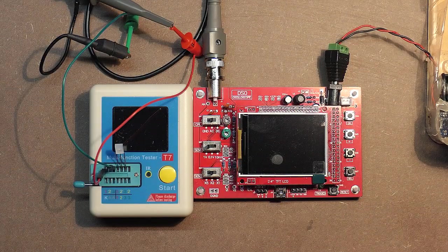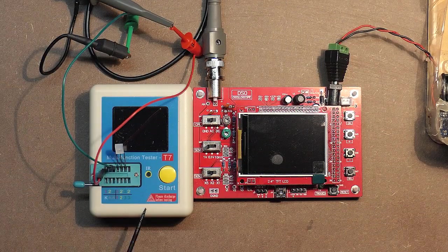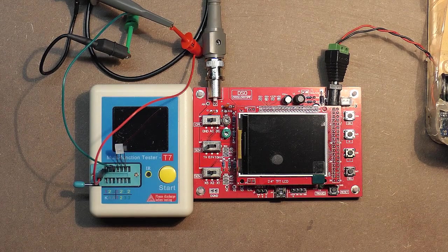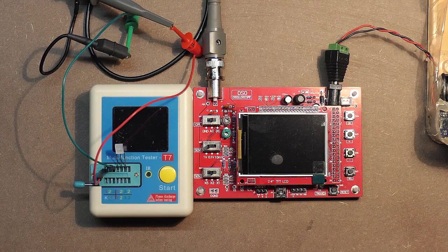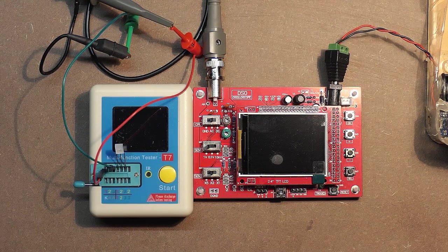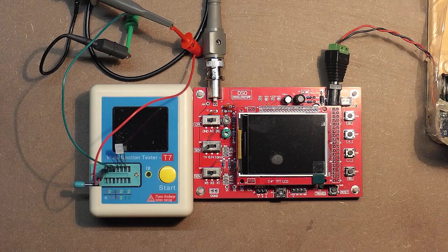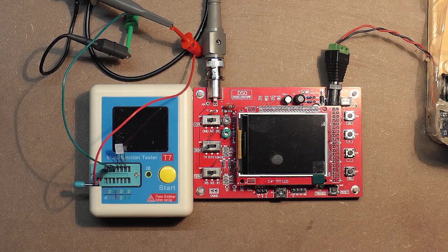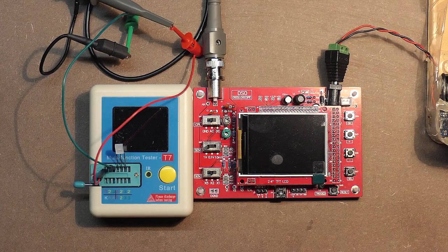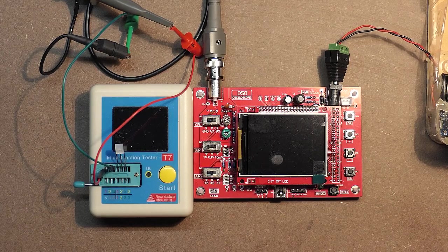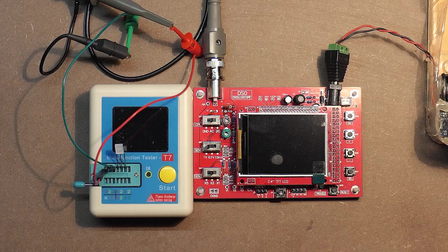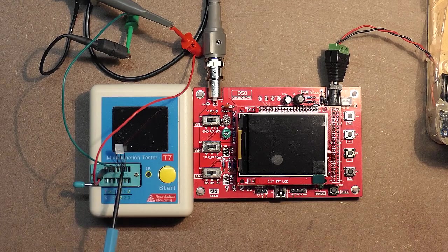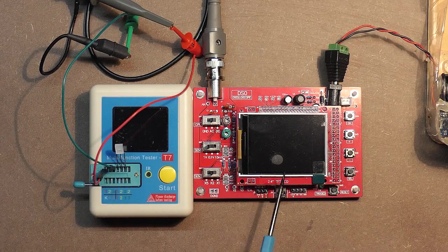Before getting over the multifunction tester, I was interested in the method how the device defines a part and measures its parameters. So now let's visualize the checking process with the help of double light emitting diode and the oscilloscope.